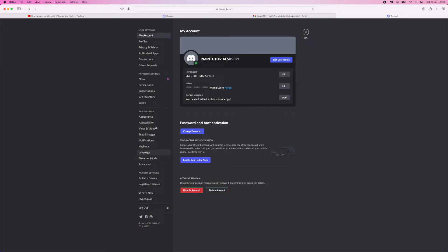If you go to the left hand sidebar here and scroll all the way to the bottom and click on log out.